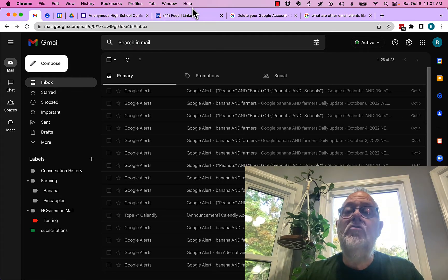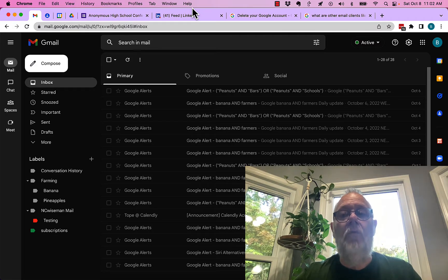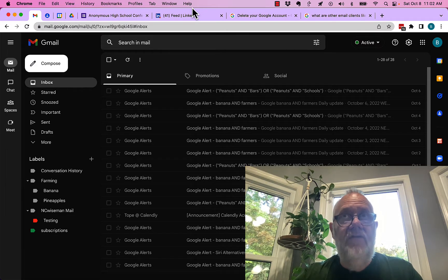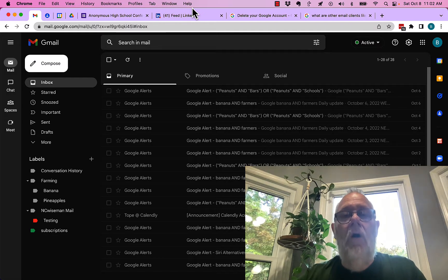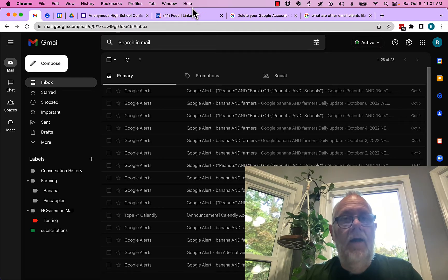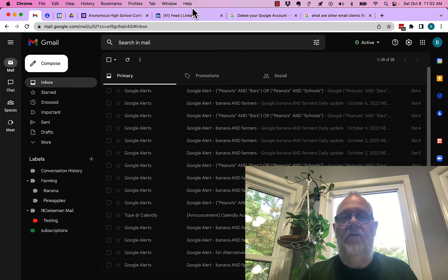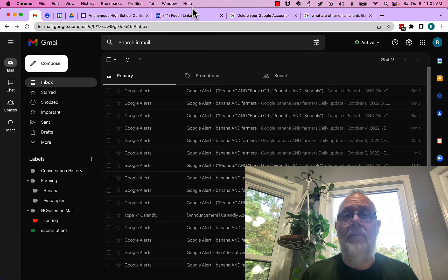You could also, if you wanted to, use the Google features and download all of your data and or forward the important emails to another email account. There's lots of different ways to do it.